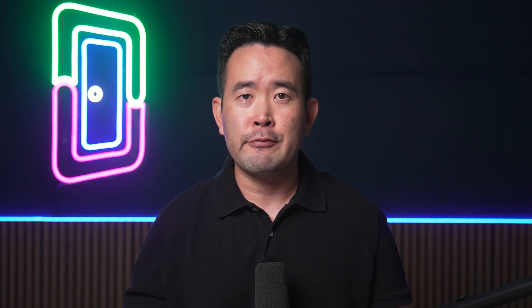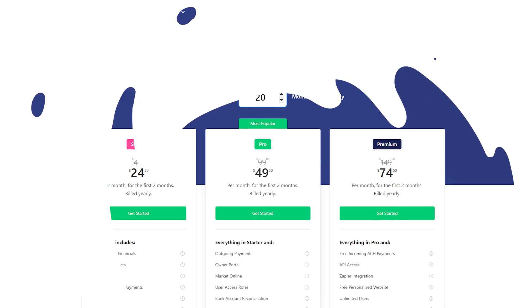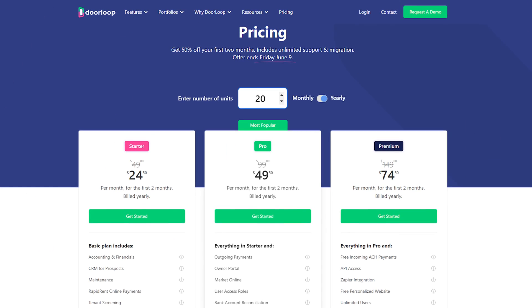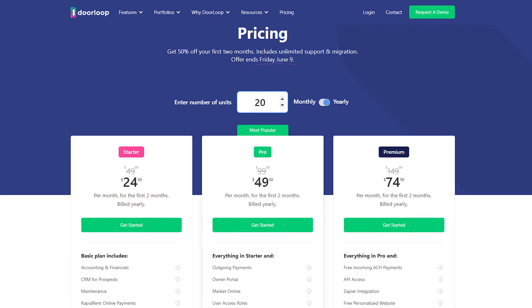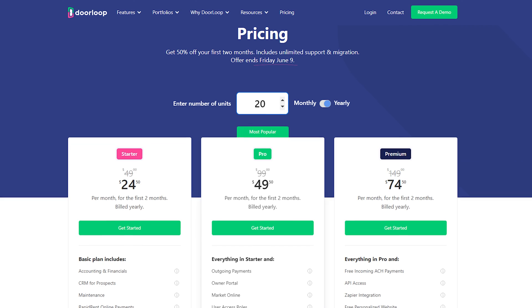Perhaps the most exciting part is that it's not going to cost you an arm and a leg to get started. In contrast to the hefty startup fees and monthly minimums of AppFolio, you can get started with DoorLoop for just $49 per month up to your first 20 properties. Schedule a free demo today and experience what DoorLoop is all about.